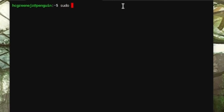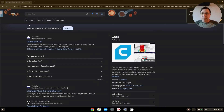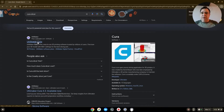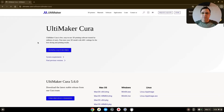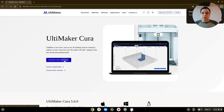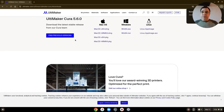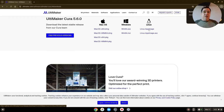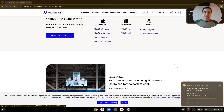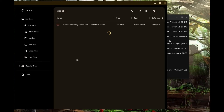We will go to Ultimaker Cura and download for free. Ultimaker Cura 5.6.0 — you have Mac, you have Windows, and then you have Linux. We're going to hit this Linux dot AppImage and it will start to download.